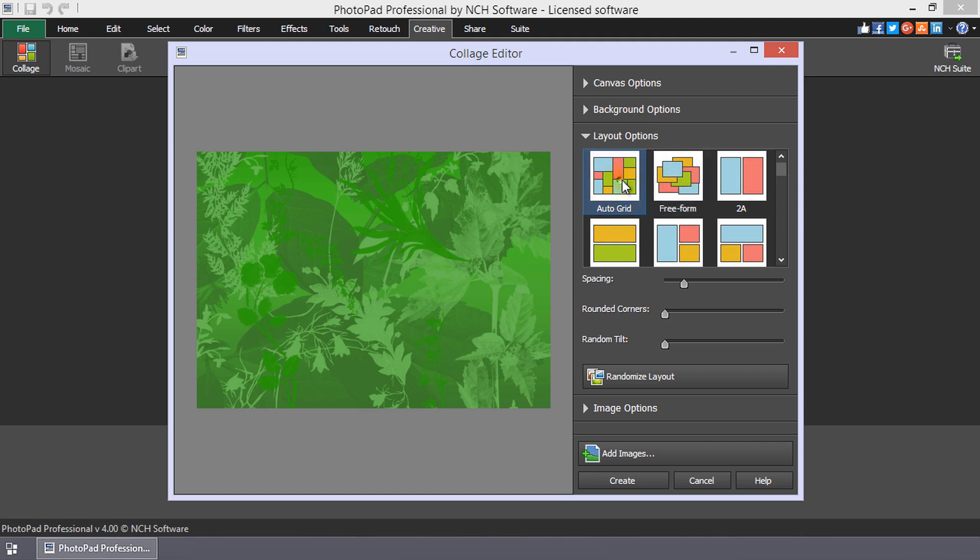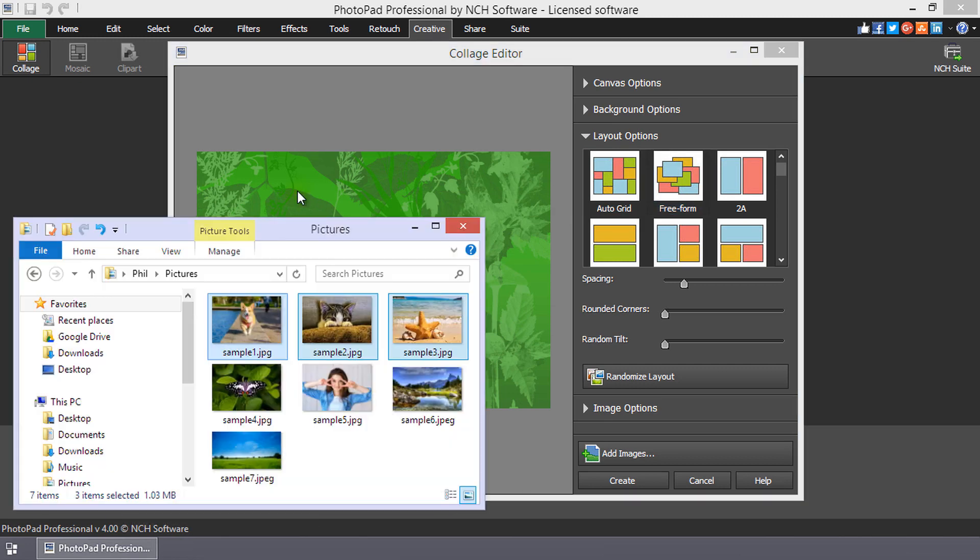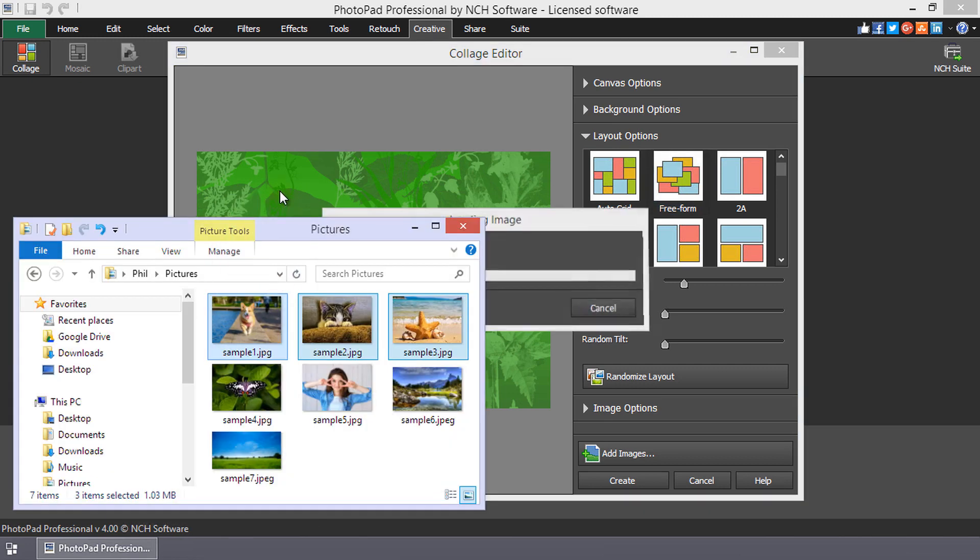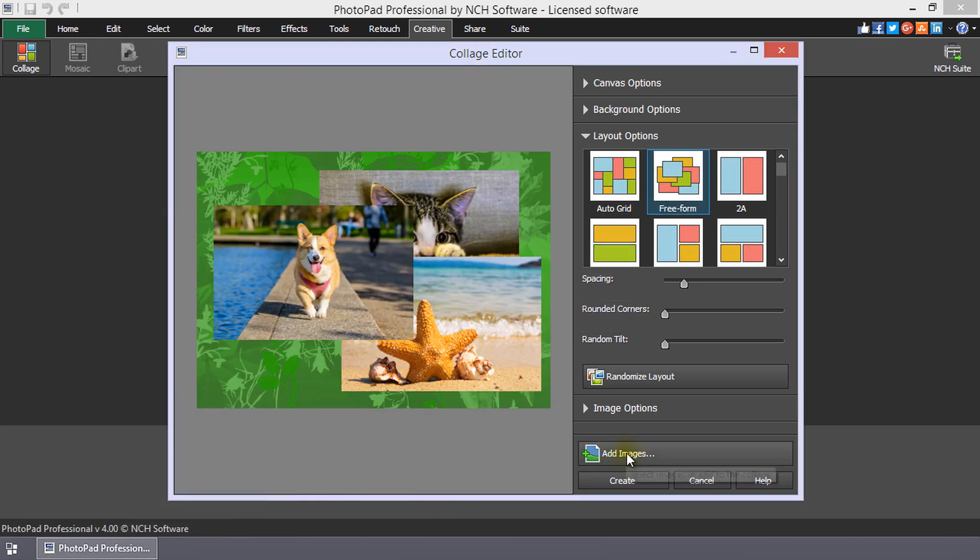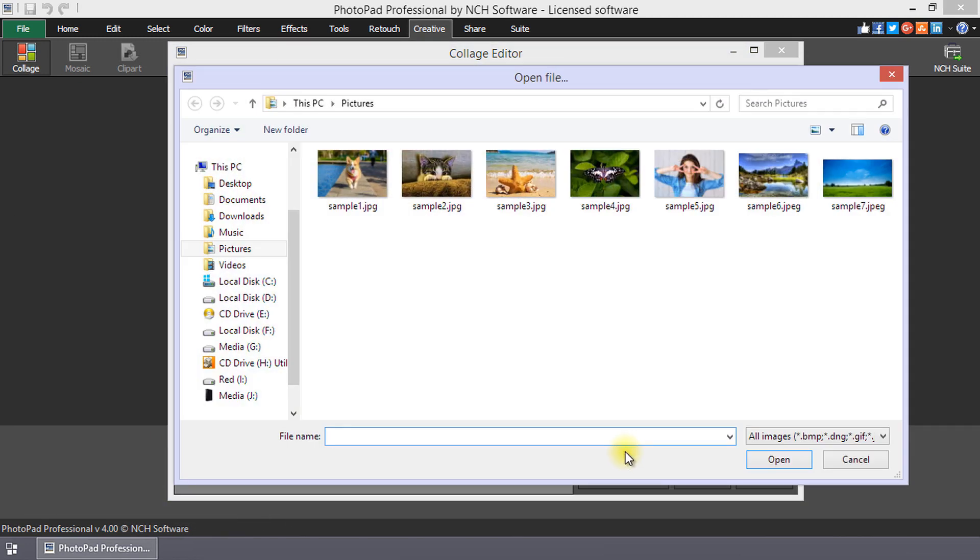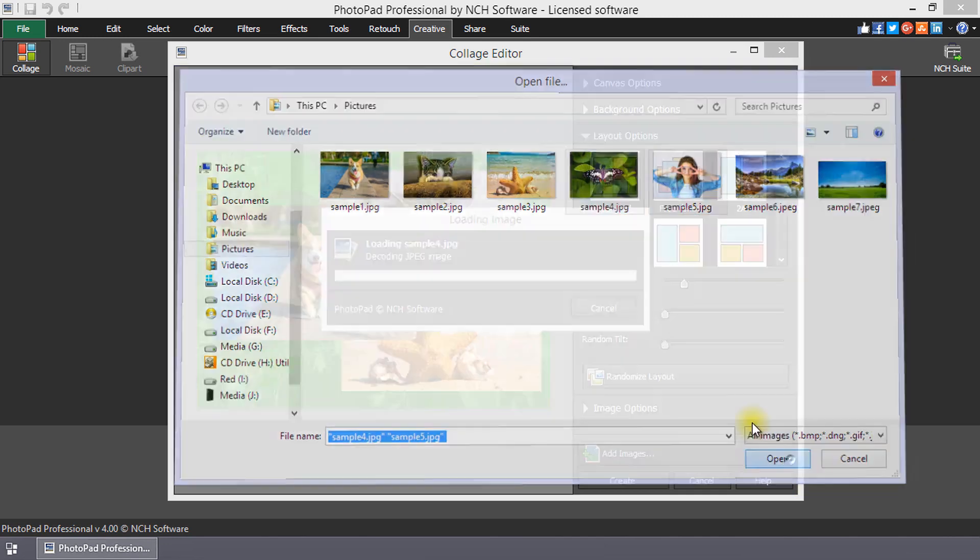You can switch between the layouts both before and after adding photos. Add photos using drag and drop from a folder on your computer or use the Add Images button to browse through the files.